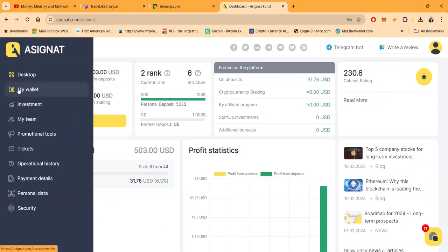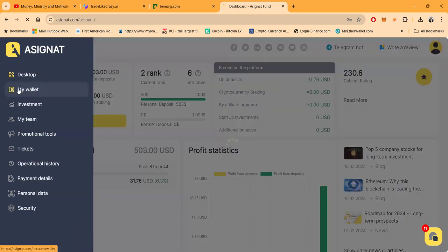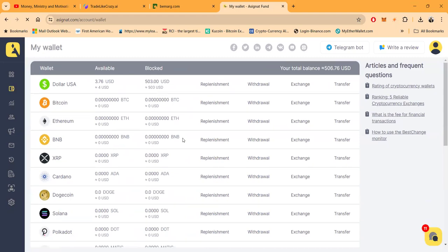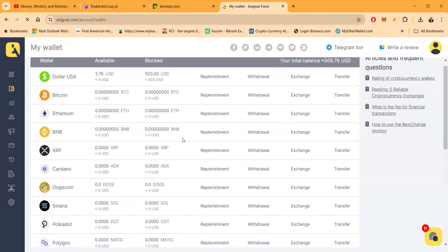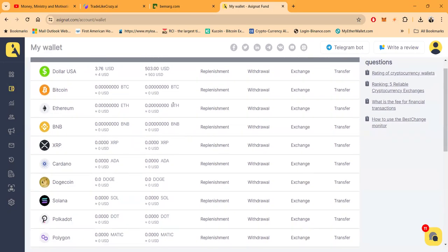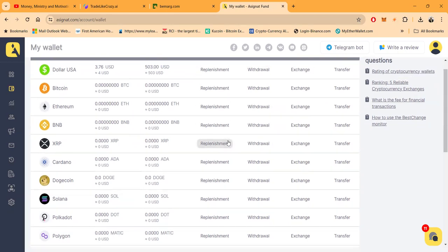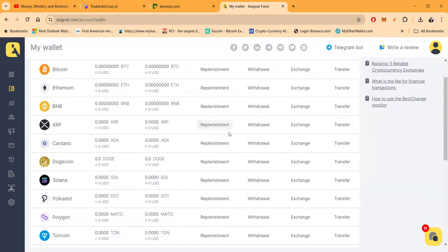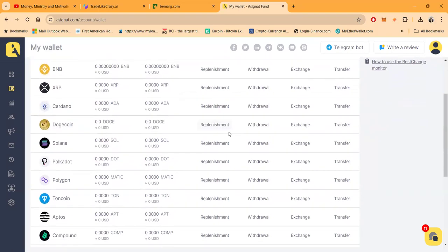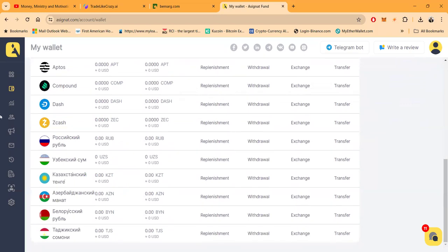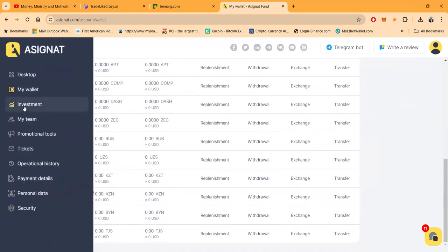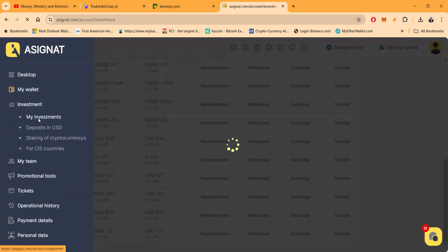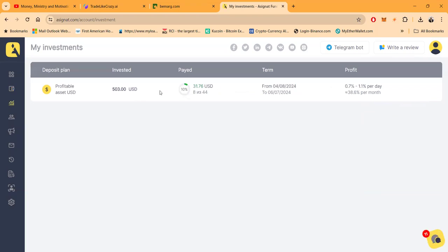And then folks they got news and events over here, your cabinet rating. And then you come over, click my wallet. When you click my wallet you can get deposited with any of those different cryptocurrencies, replenish, withdraw or exchange. And then folks with this here you see I got that $503 in there earning those capital every single day. You can get started with any of them down here.